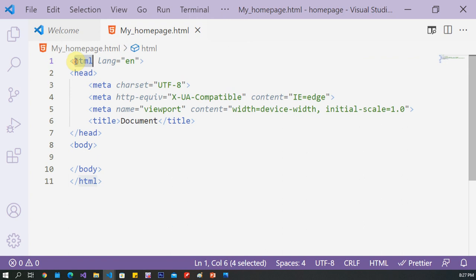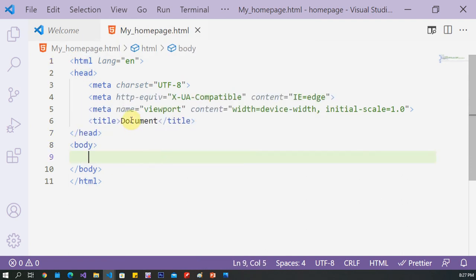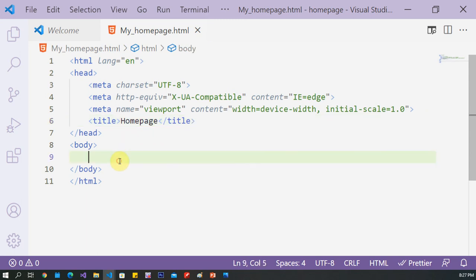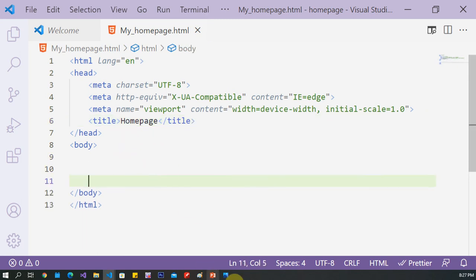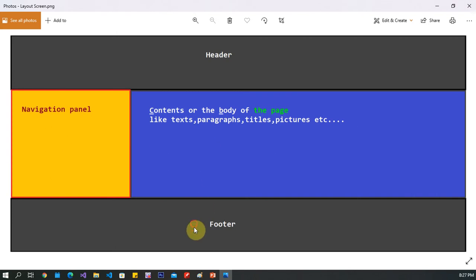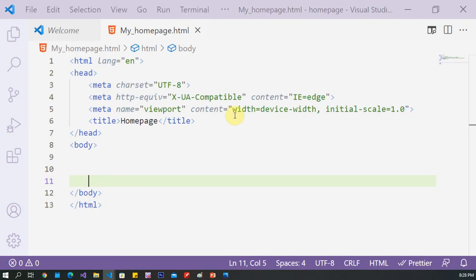Then create the basic elements inside the page. Write 'doc' and press Enter — here are the basic elements: HTML tag, head, and body. I need four divs: header, footer, navigation panel, and the contents.